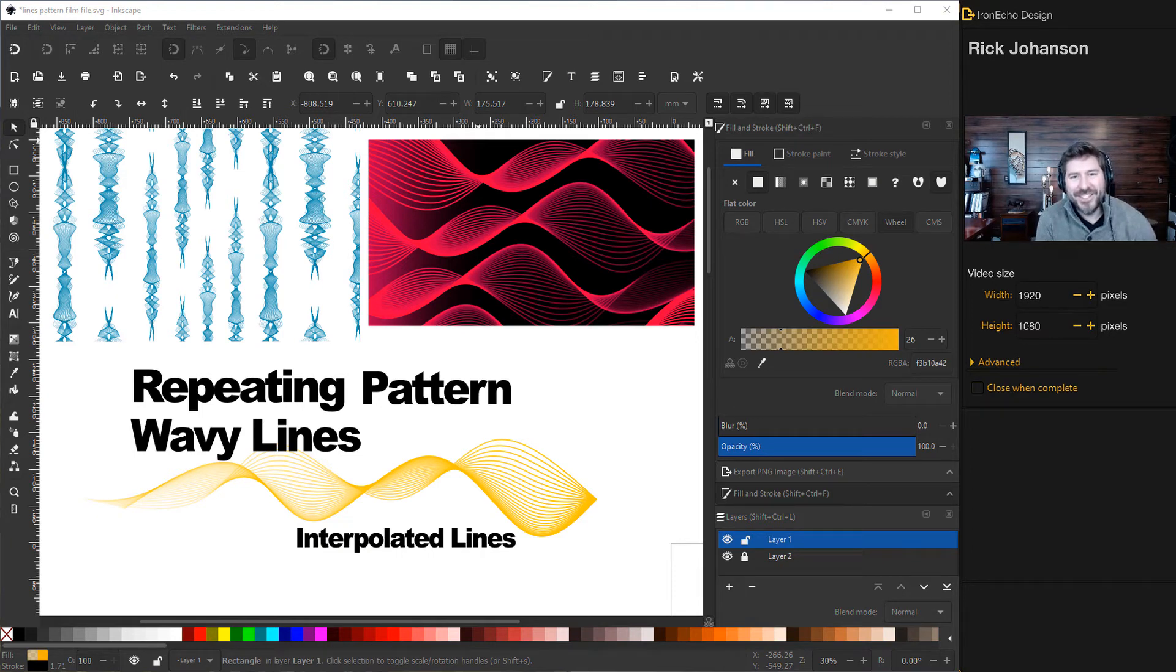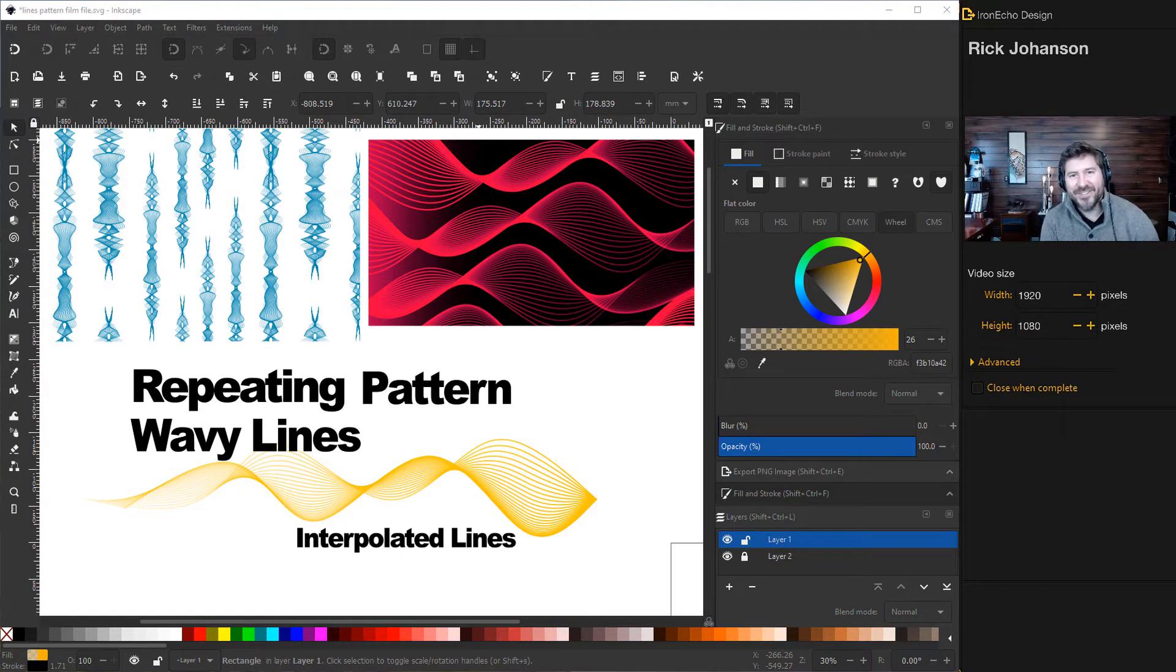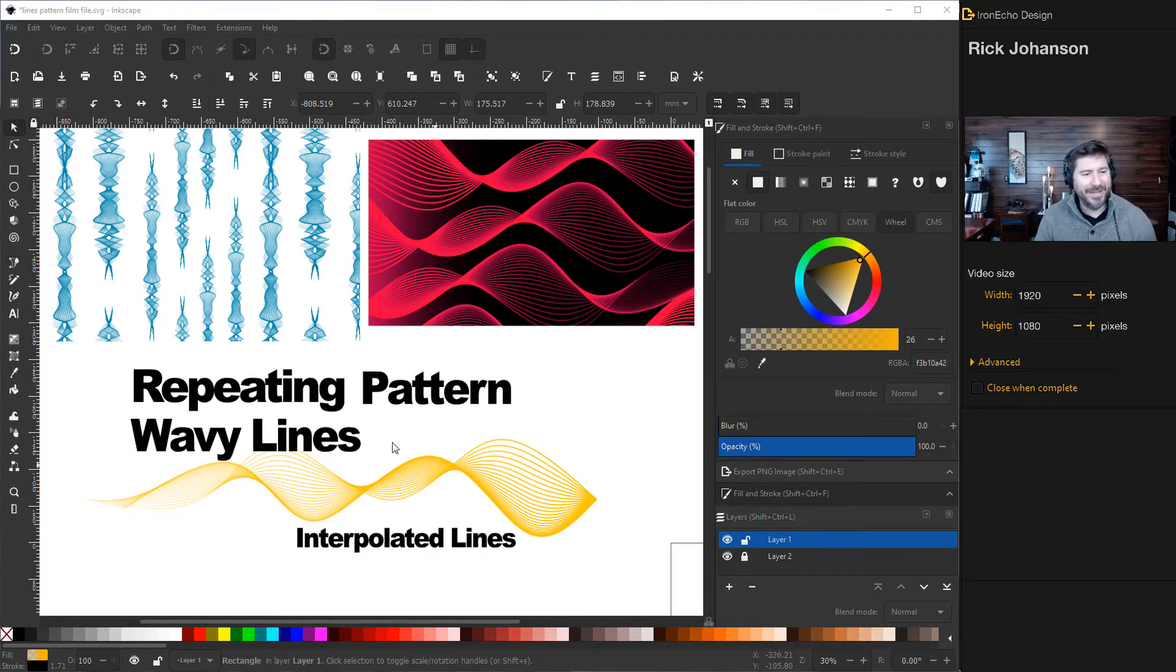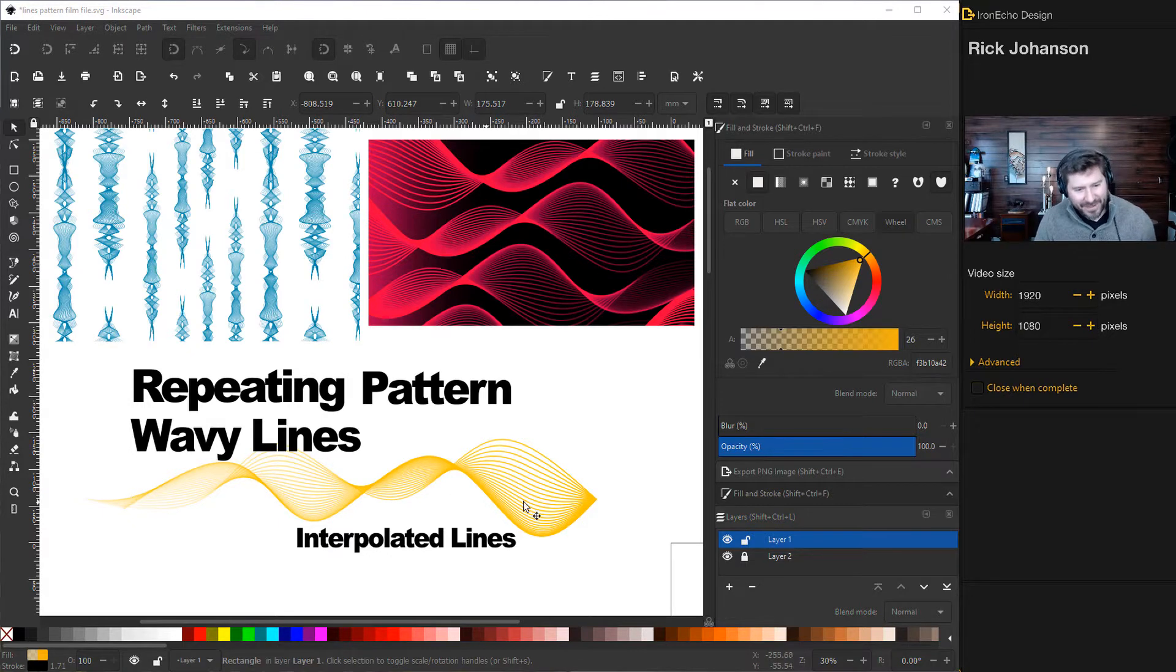I'm Rick Johansson and this is the IronEcho Design Channel. Today we're going to do an Inkscape tutorial specifically on how to make a repeating pattern, a geometric wavy lines pattern like this.